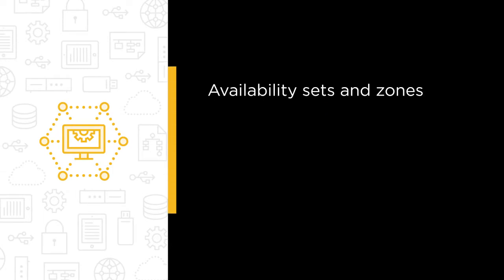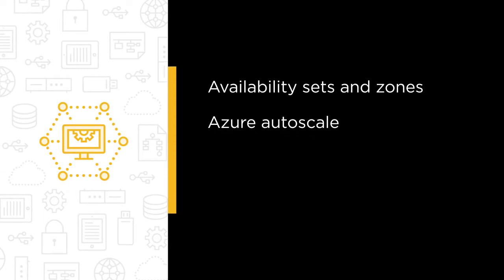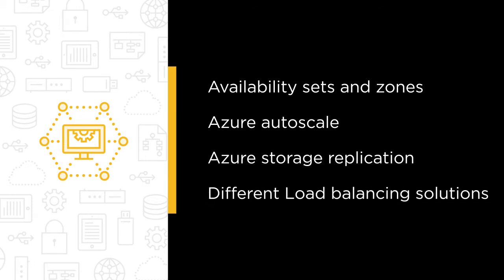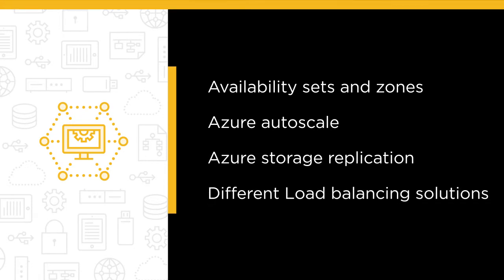Some of the major topics that we will cover include availability sets and availability zones, Azure Autoscale, Azure Storage Replication and how it works and different load balancing solutions and when to use them.